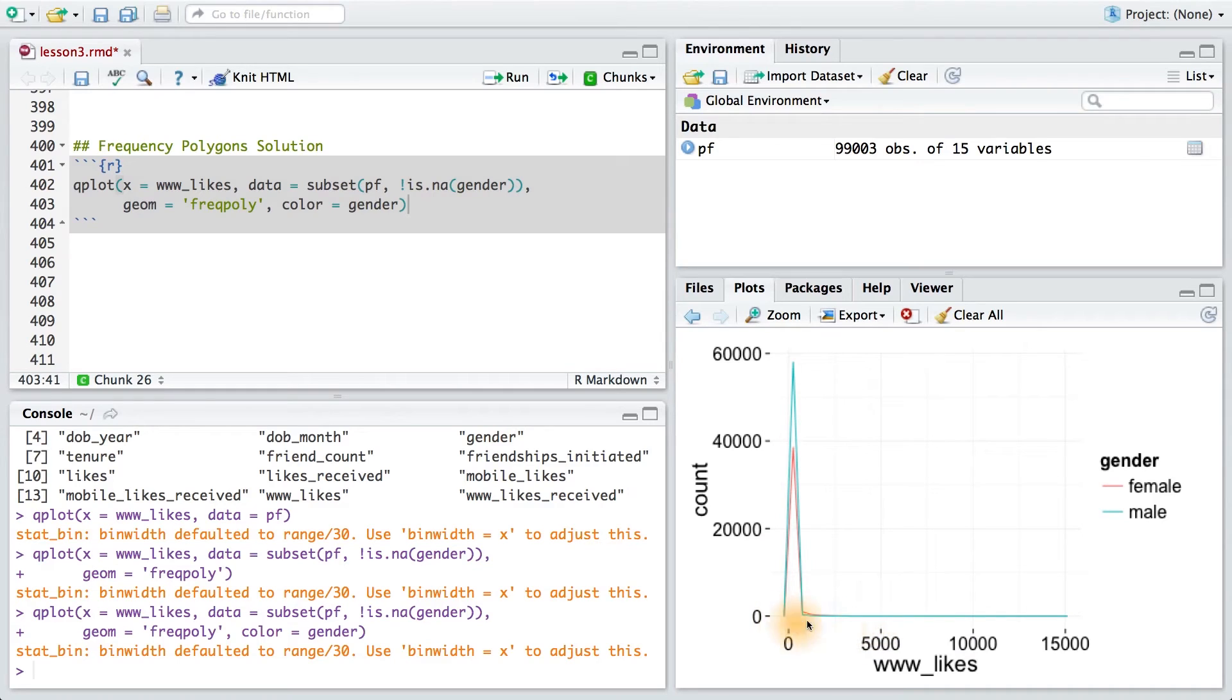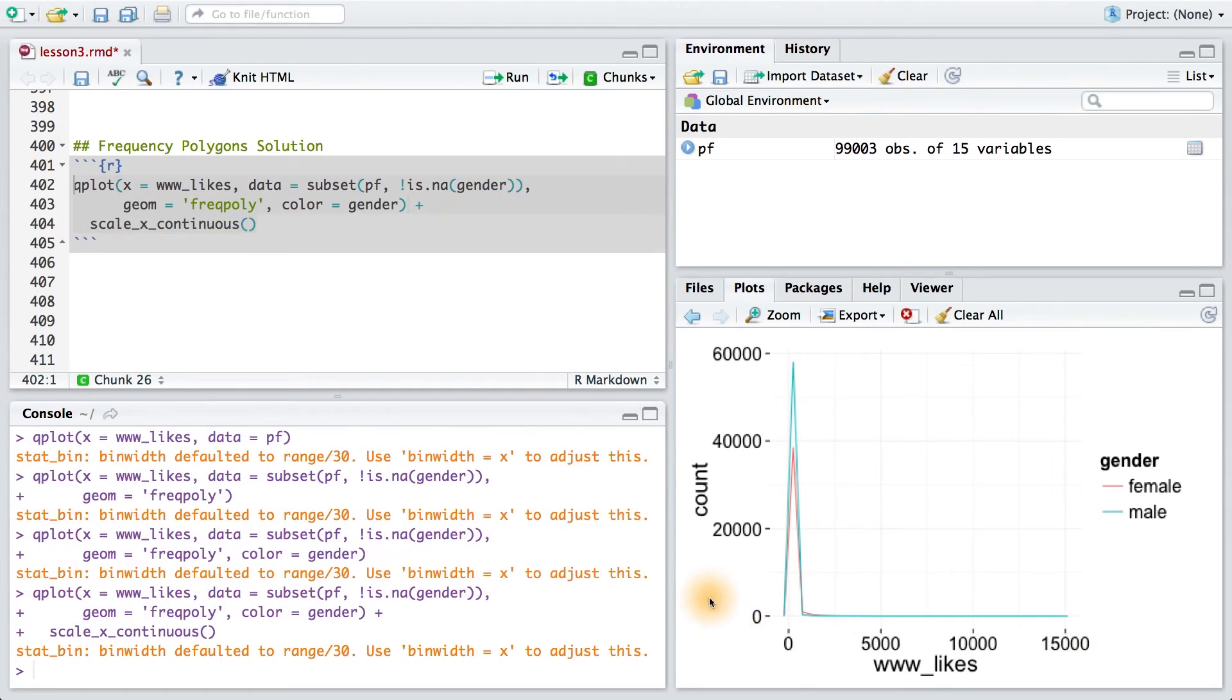I'm also going to add scaleX continuous, since I know that World Wide Web likes is on a continuous scale. All right, now we're looking at a reasonable plot.